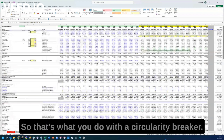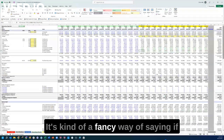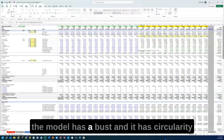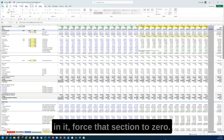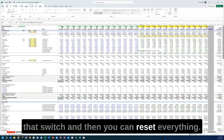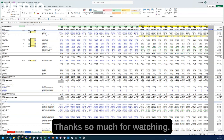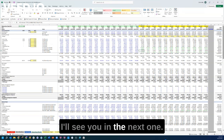So that's what you do with a circularity breaker. It's a fancy way of saying: if the model has a bust and it has circularity in it, force that section to zero. You can quickly toggle it on and off with that switch, and then reset everything. That's it for this video — thanks so much for watching, I'll see you in the next one.